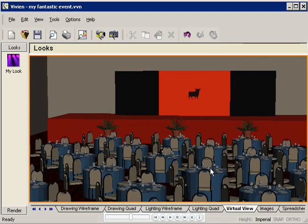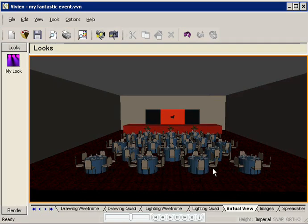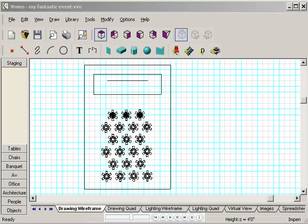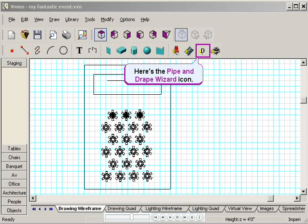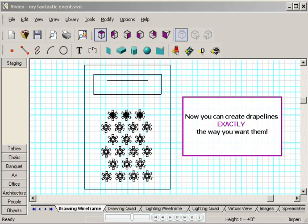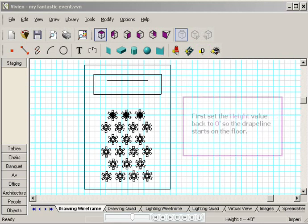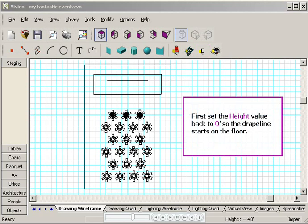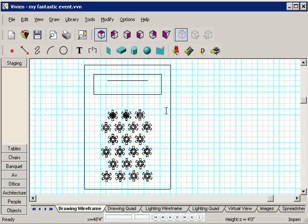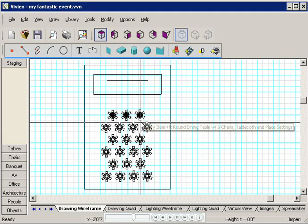Now can't you just see a flamenco concert here? Next we'll add some pipe and drape behind the stage with the pipe and drape wizard. Just like the other Vivian wizards, this tool offers you so many choices. You can create drape lines exactly the way you want. The first thing I have to do is set the height value back to zero, so the drape line starts on the floor and not four feet above it. I'll press Tab, and then I'll type zero.